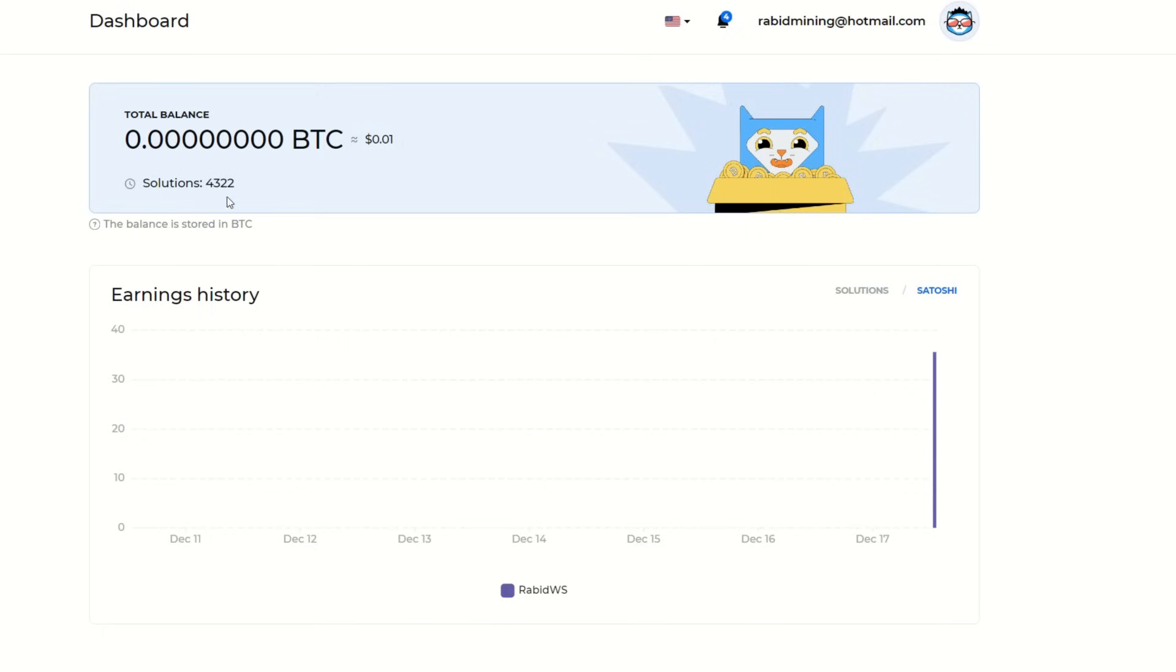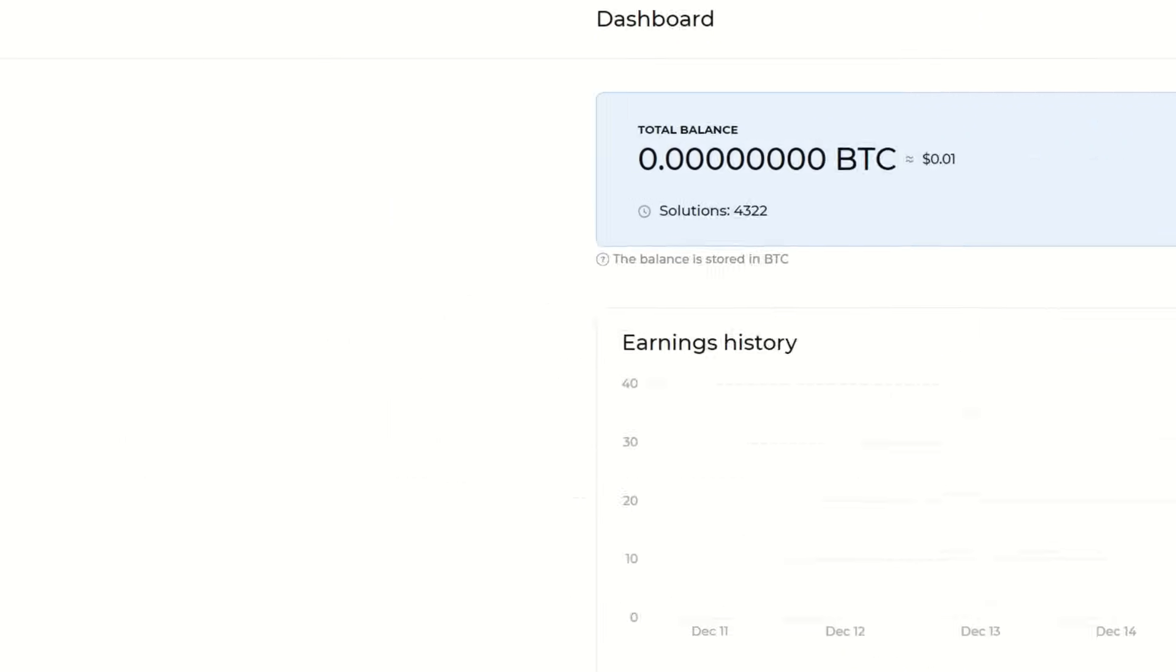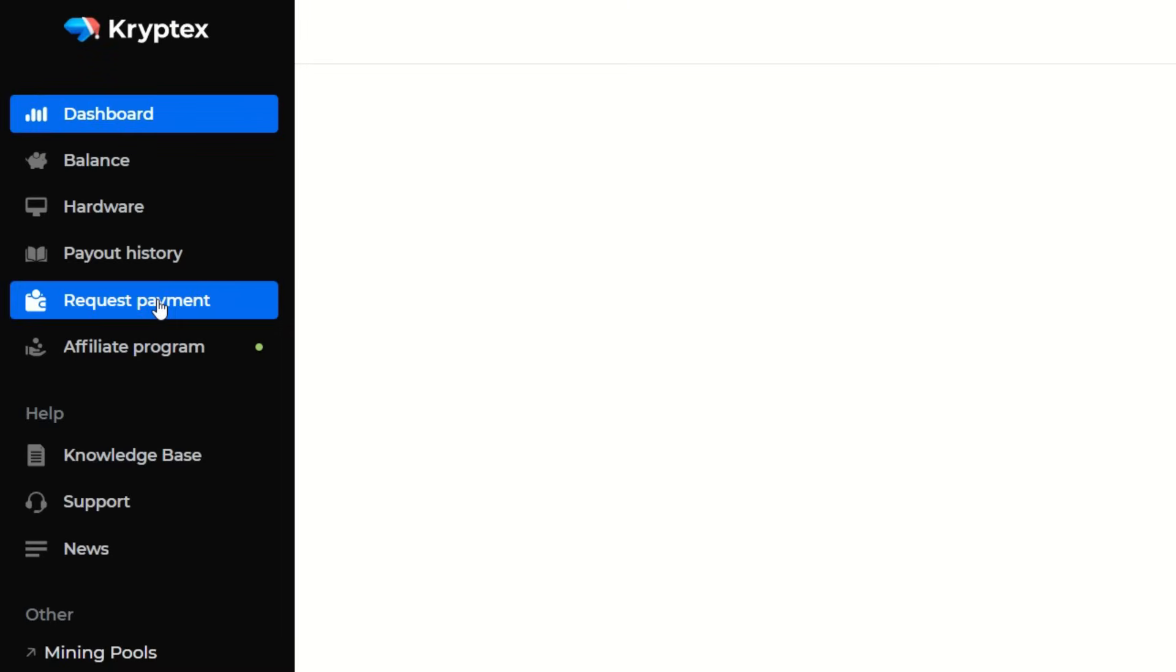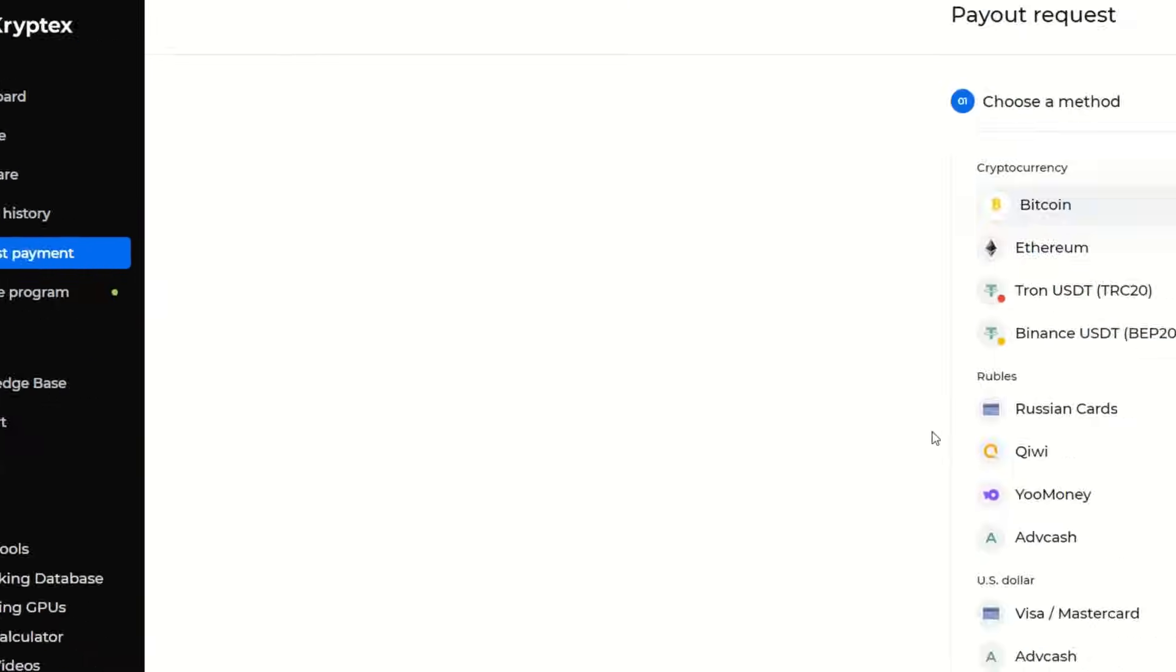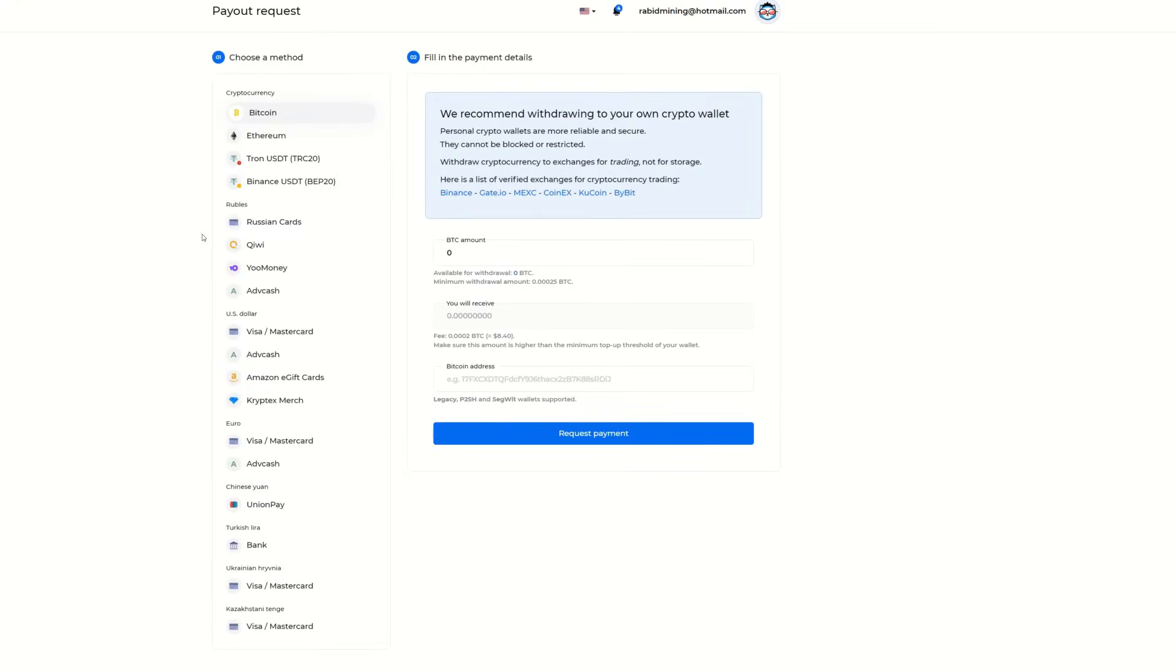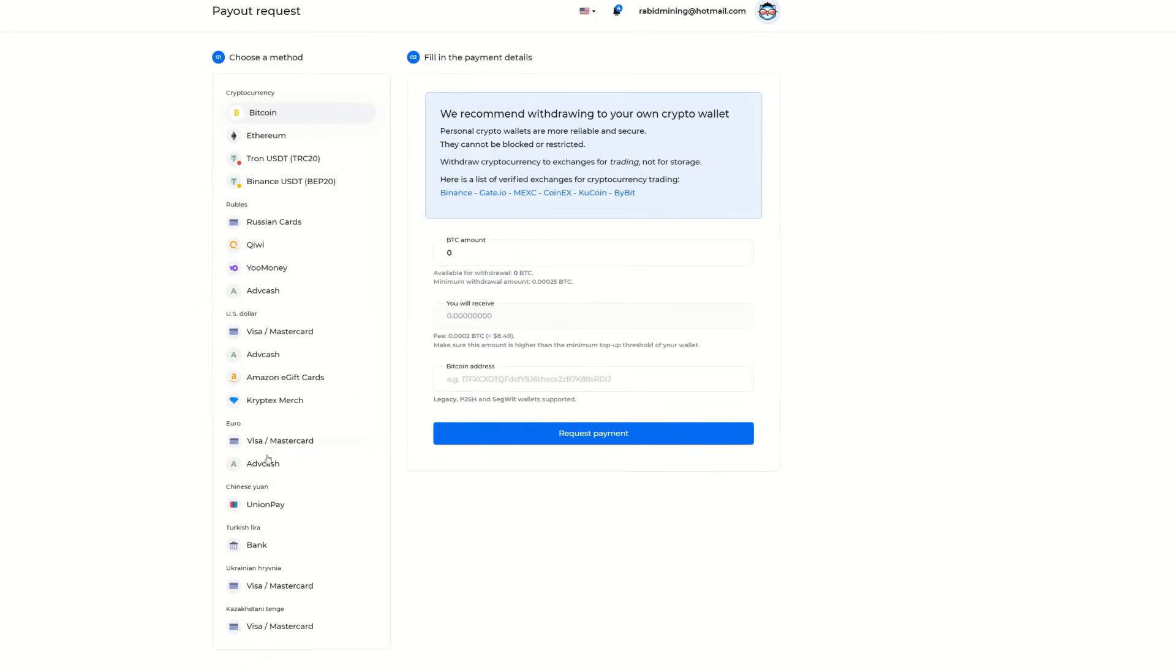Once you start getting a balance, you go into your dashboard here. You can request a payment, and this is a pretty big feature I think a lot of people might like. You can withdraw in Bitcoin, Ethereum, Tron USDT for cheaper fees, Binance USDT, and various other methods as well.